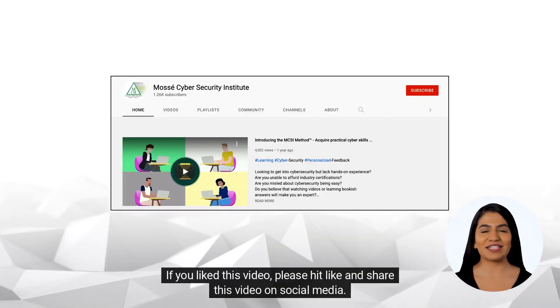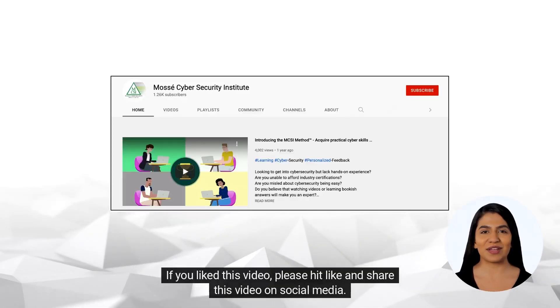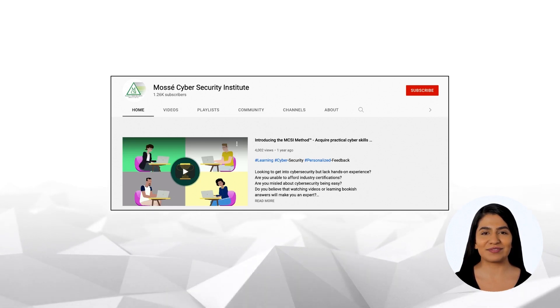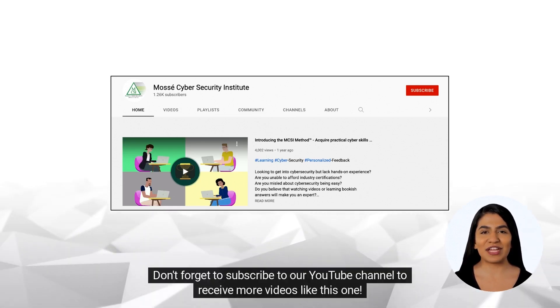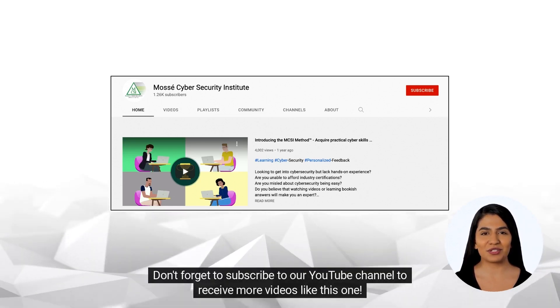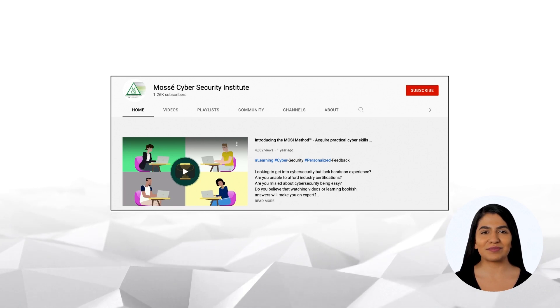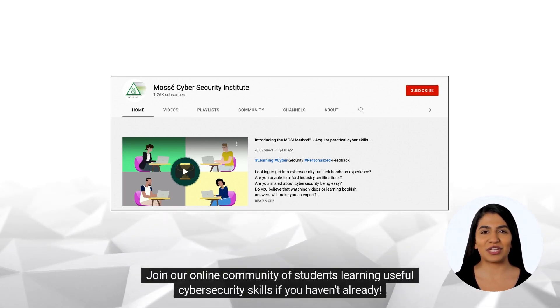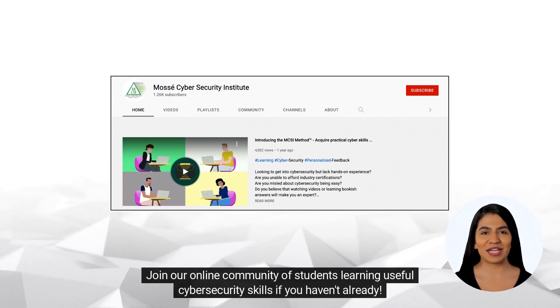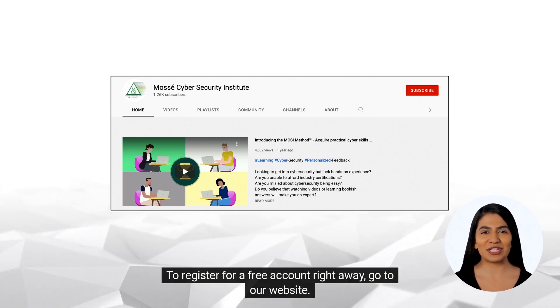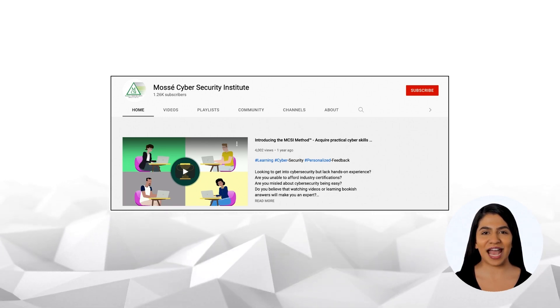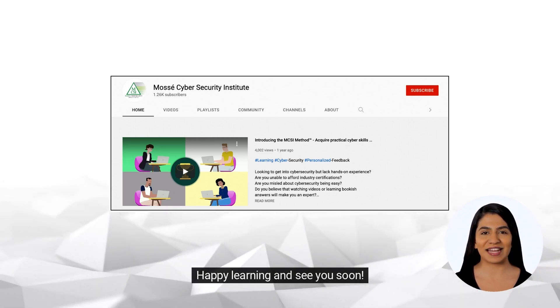If you liked this video, please hit like and share this video on social media. Don't forget to subscribe to our YouTube channel to receive more videos like this one. Join our online community of students learning useful cybersecurity skills if you haven't already. To register for a free account right away, go to our website. Happy learning and see you soon!